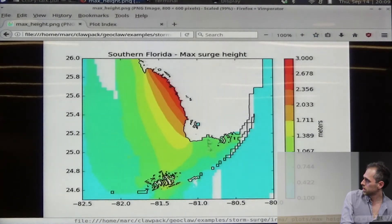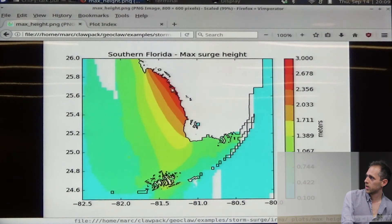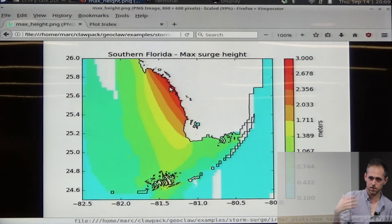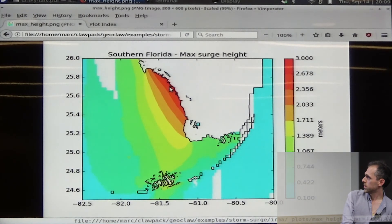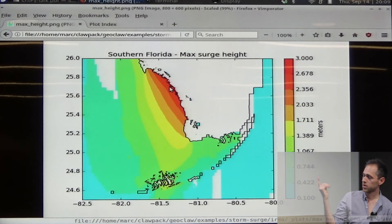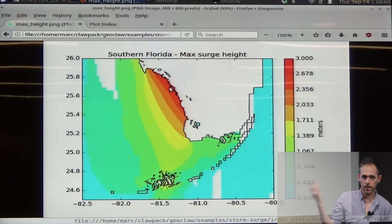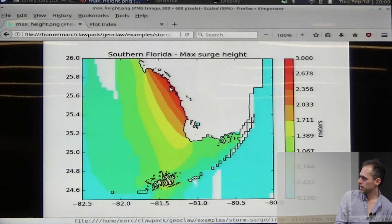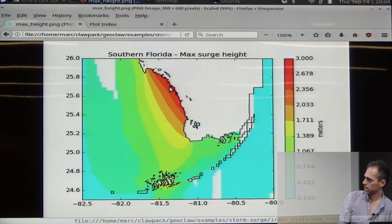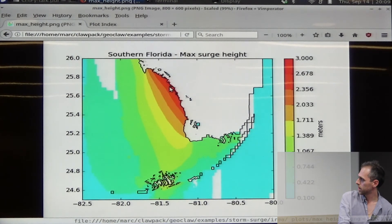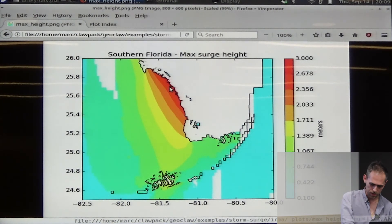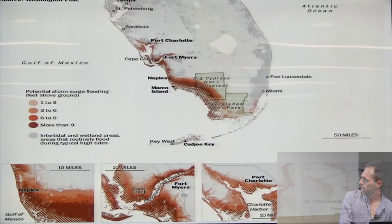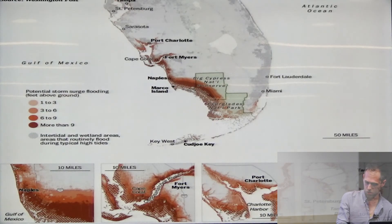Showing the maximum levels: in this area — probably a designated flood zone that nobody lives in — we're getting three meters of surge, so about ten feet of surge in that area. That was a major hazard for people, though winds are actually more important than storm surge in this storm.